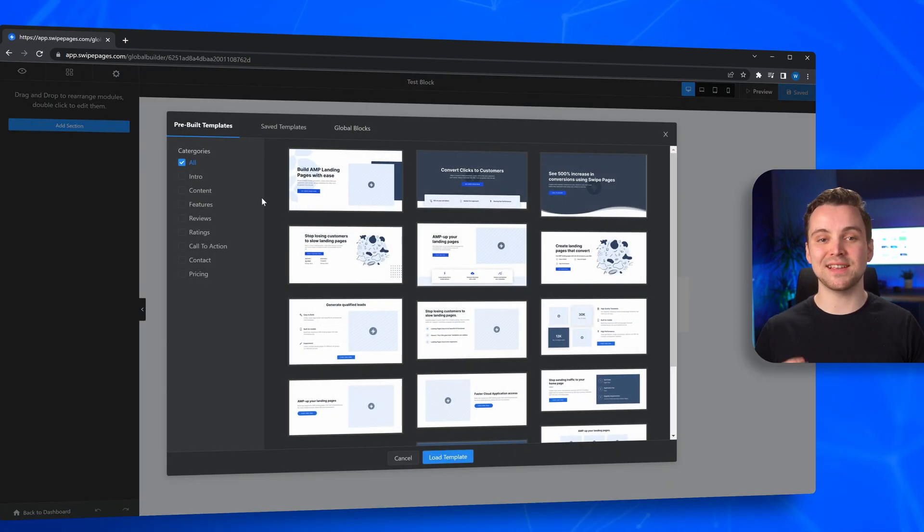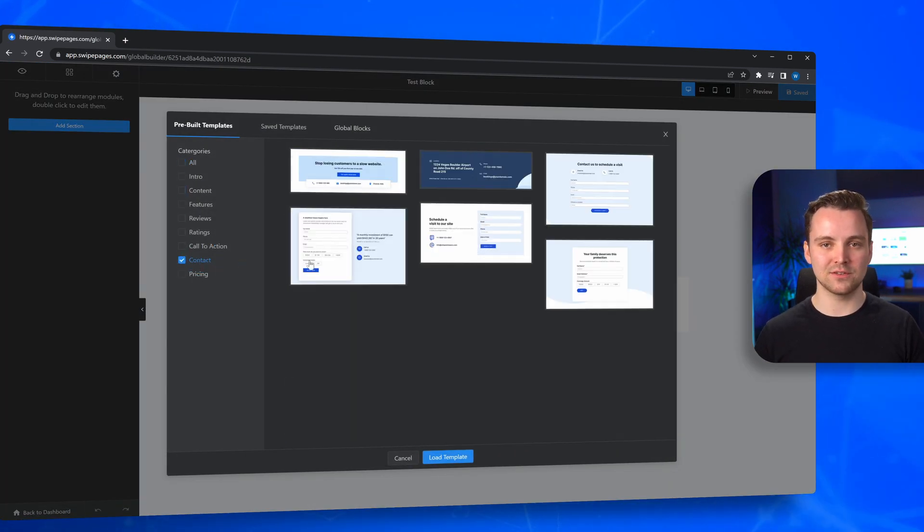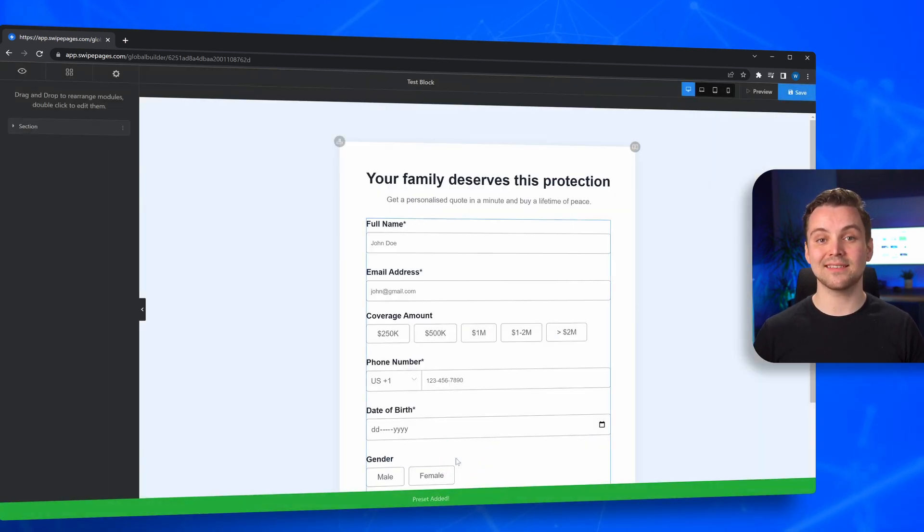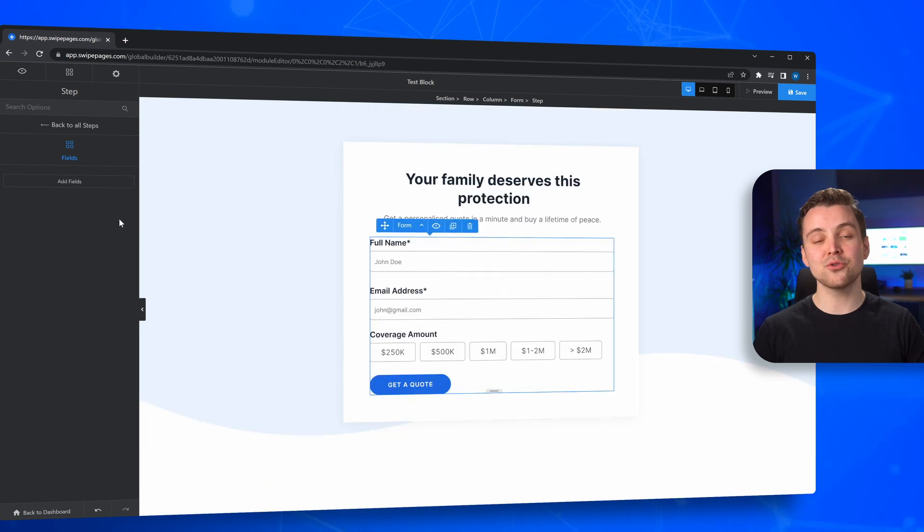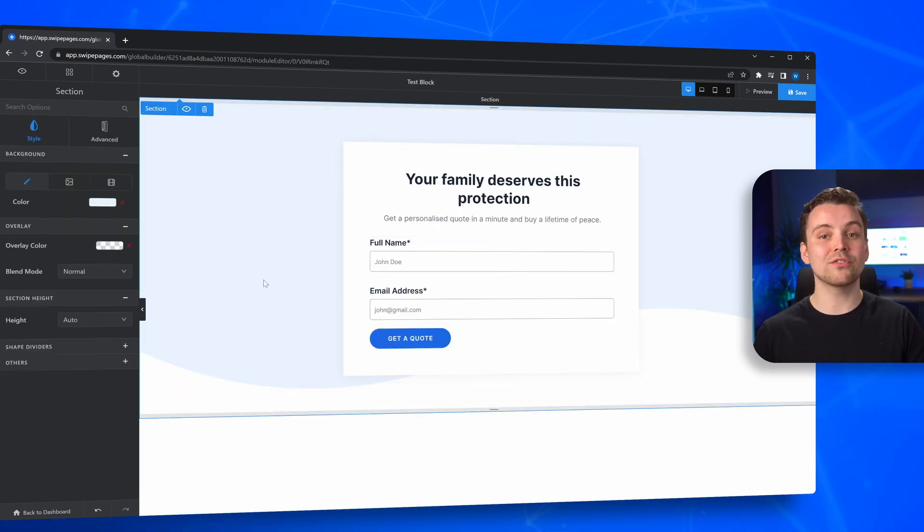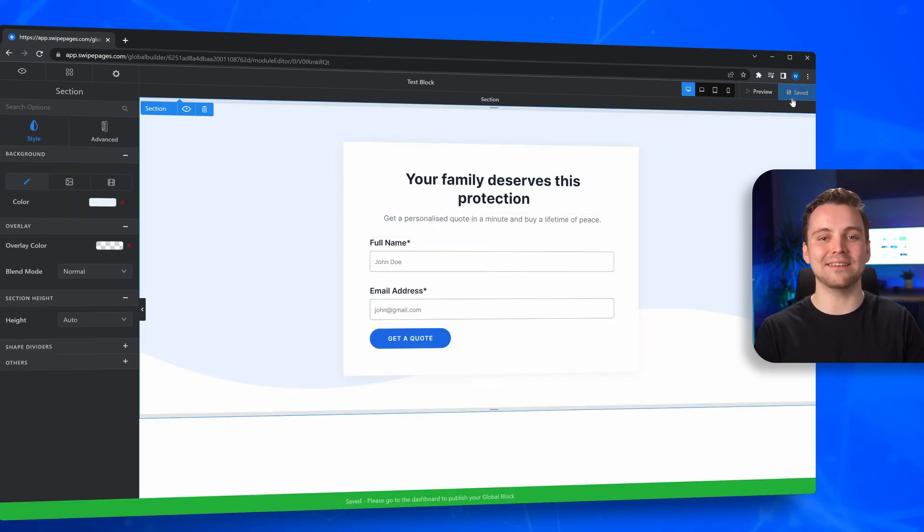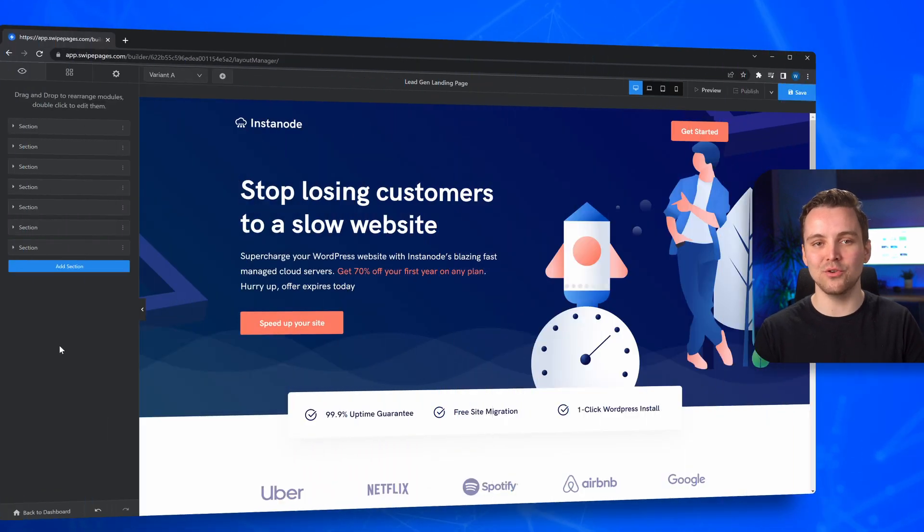The builder works exactly as the regular builder does. We have a video on using this builder. You could check that out in case you need some more information. Once you're done building out your block, you want to add it to your landing pages.